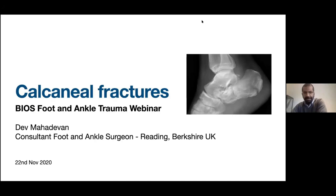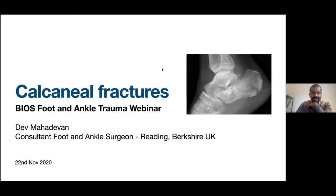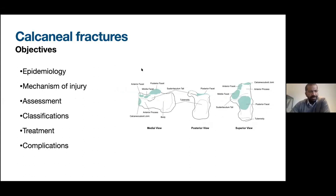Thanks, Manish, and thanks for the invitation to do this webinar. I'm Dev Mahadevan, based in Reading. Foot and ankle practice is all I do, and we're going to talk about calcaneal fractures today. In terms of the objectives of this talk, I'm going to briefly describe the epidemiology, mechanisms of injury, how we assess these fractures, a brief overview of useful classifications, treatment strategy, and complications from calcaneal fractures.